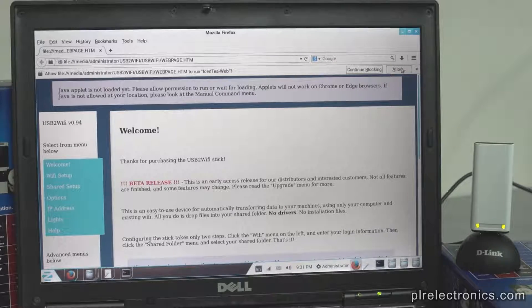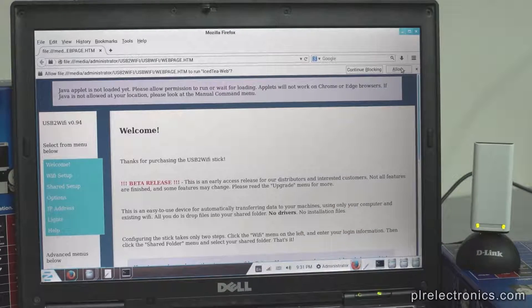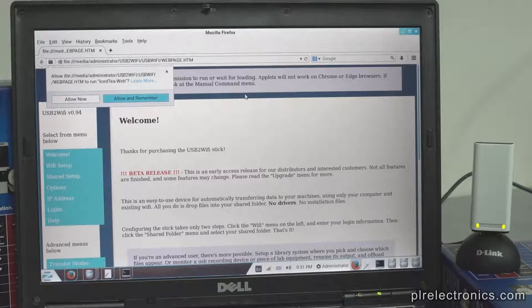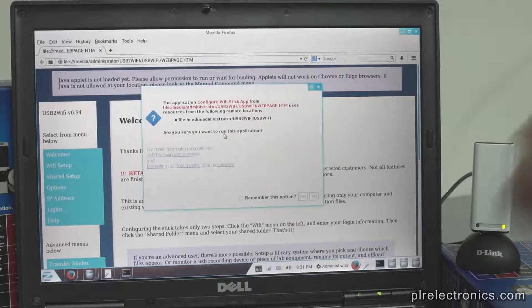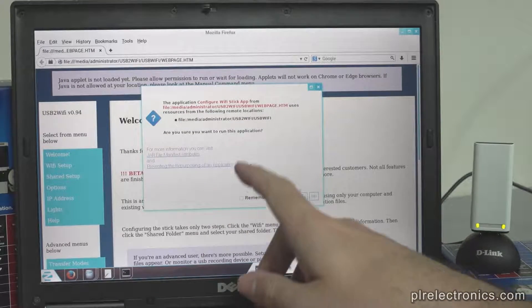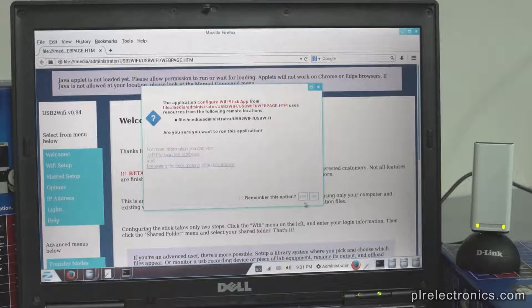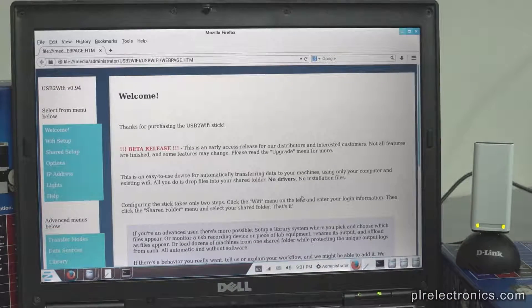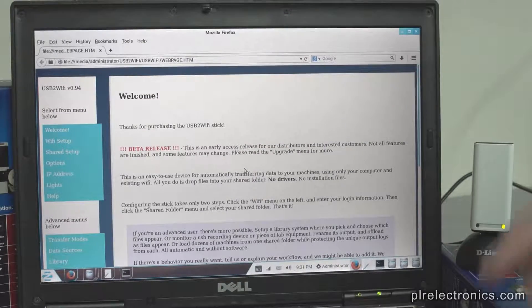The stick uses Java to configure — a Java applet — so we need to allow it. Allow. Allow. Allow. And the application, configure Wi-Fi stick app, et cetera. Hit yes. And there we go. There will be warning windows up here, and they will all go away once Java is running.